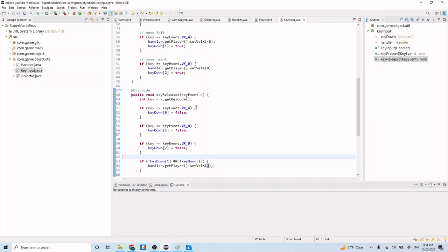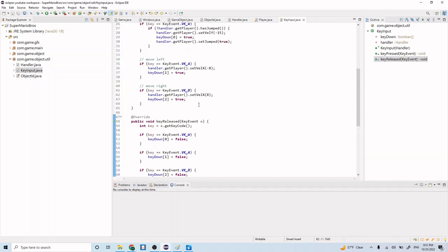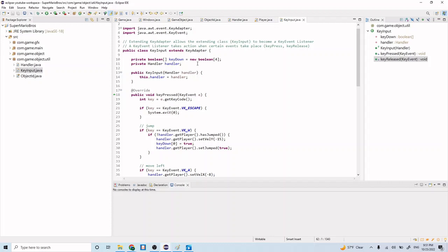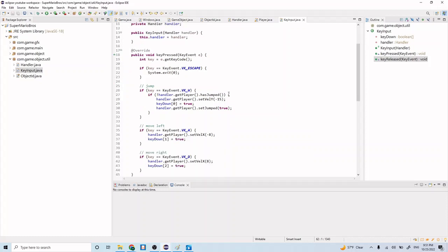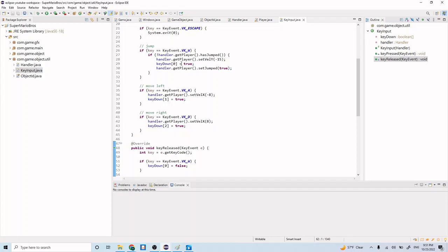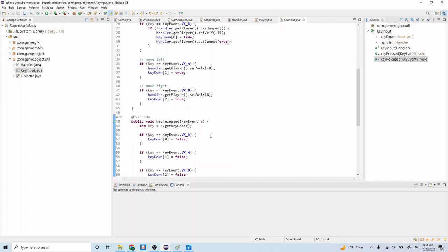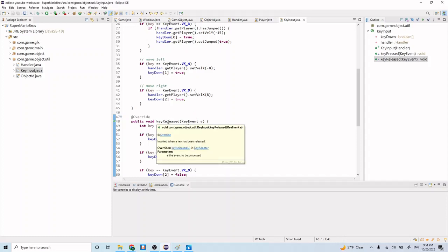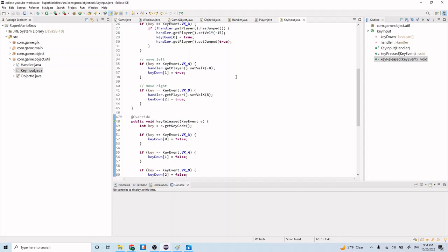We're now done with the KeyInput class. There are a couple of things not being used — for example, there's an extra keyDown slot we might use later, say if we want Mario to be able to shoot fire. And `keyDown[0]` is being set true and false but isn't used anywhere meaningful — that was just implemented for completeness, but you can remove it if you want.